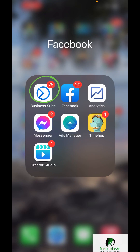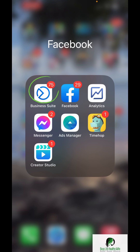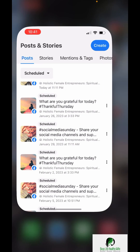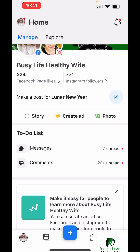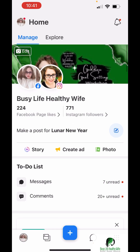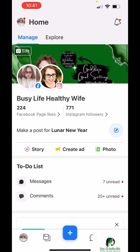You're going to head over to the Business Suites app. If you do not have that, go ahead and download it and connect it with your Facebook business page and Instagram page. When you first log in, this is what you're going to see, or something similar to this.